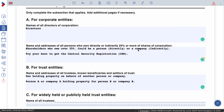Or a company — that's indirectly, since a company could own another company's shares. Try your best to get the central security registration; otherwise, you cannot find this information anywhere. But if you cannot find it or people won't provide it, that's fine.